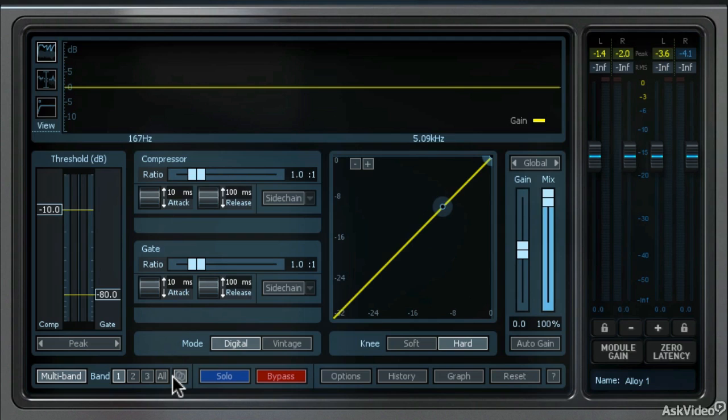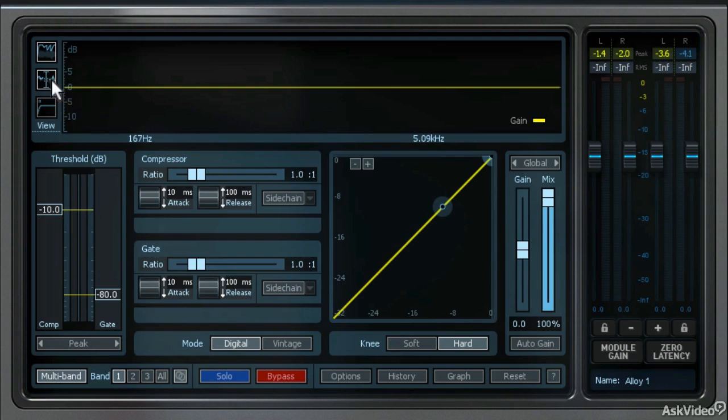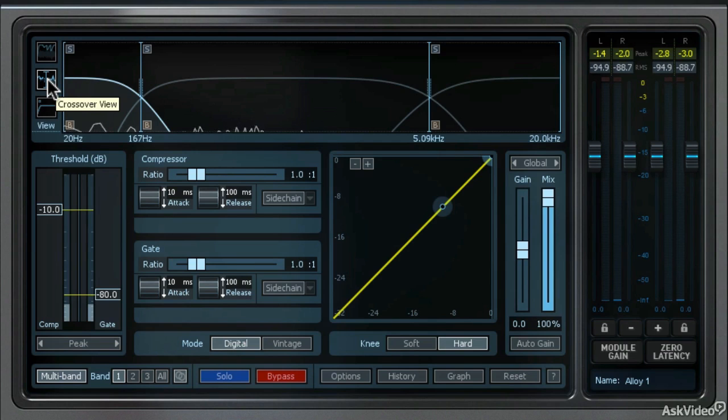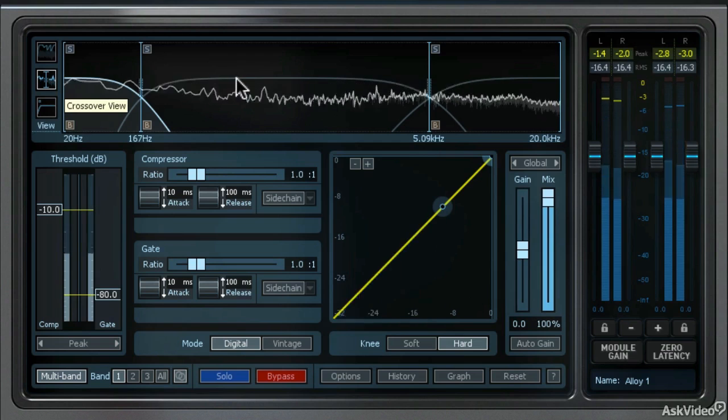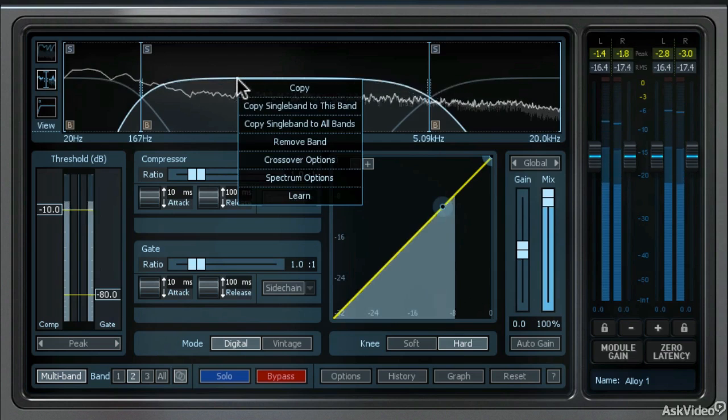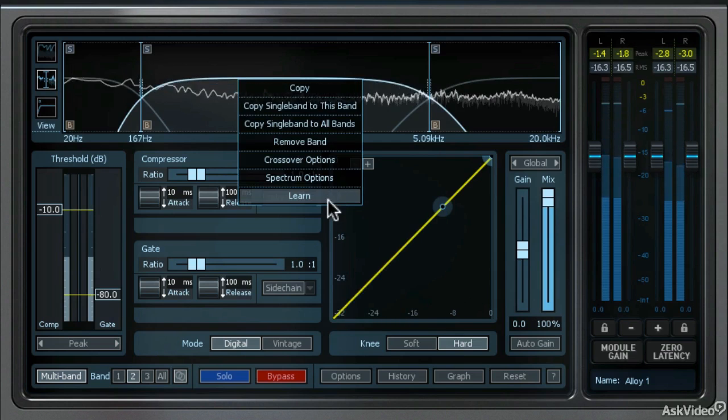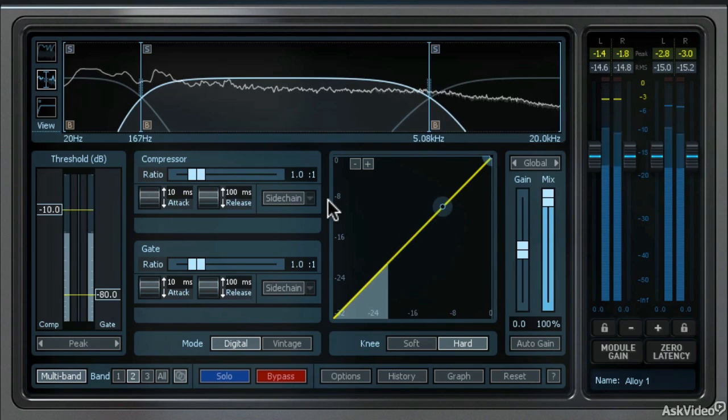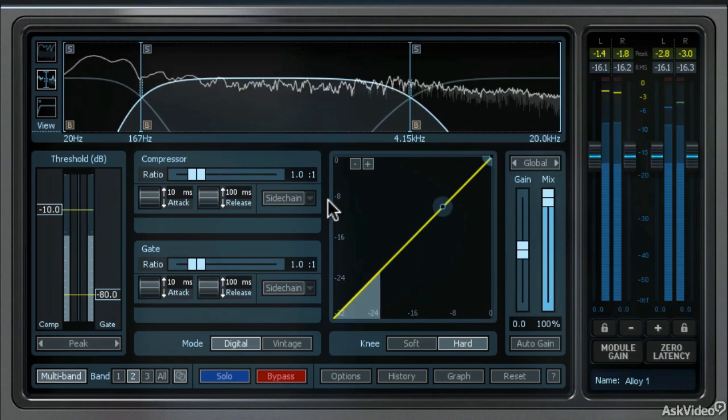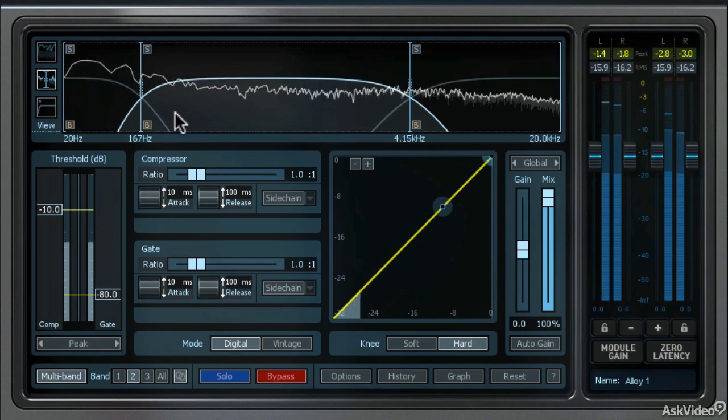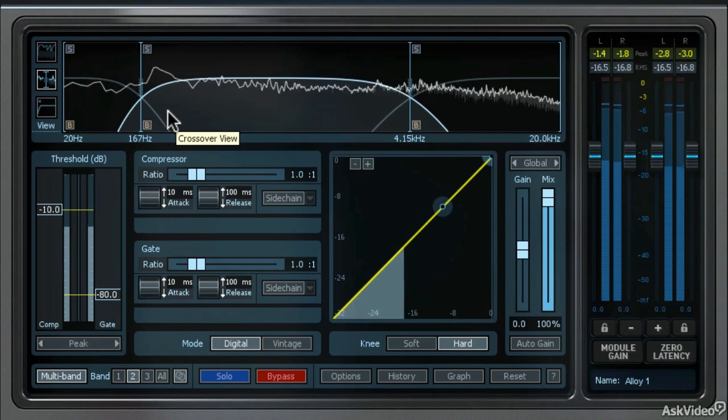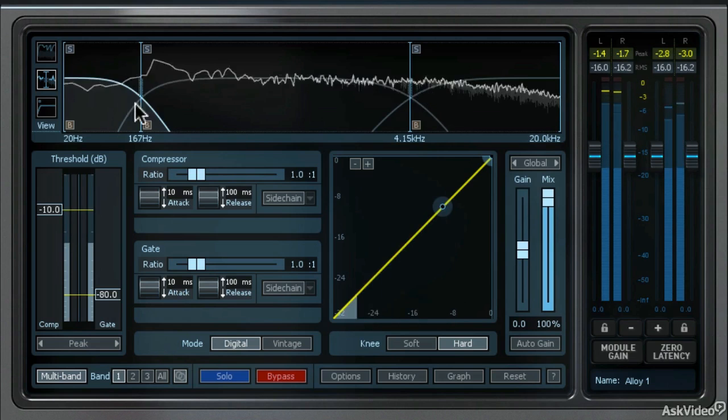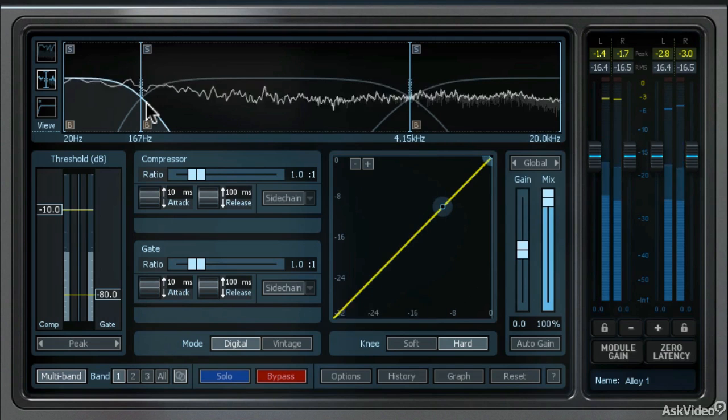Since we're in the multiband mode, we have three separate frequency dependent compressors and gates. Each one will work in a different frequency range. I'm going to come over here to the crossover view in the spectrum and have it do the analysis of the crossover frequencies. I'm going to start the playback and then right or control click in the spectrum and choose learn.